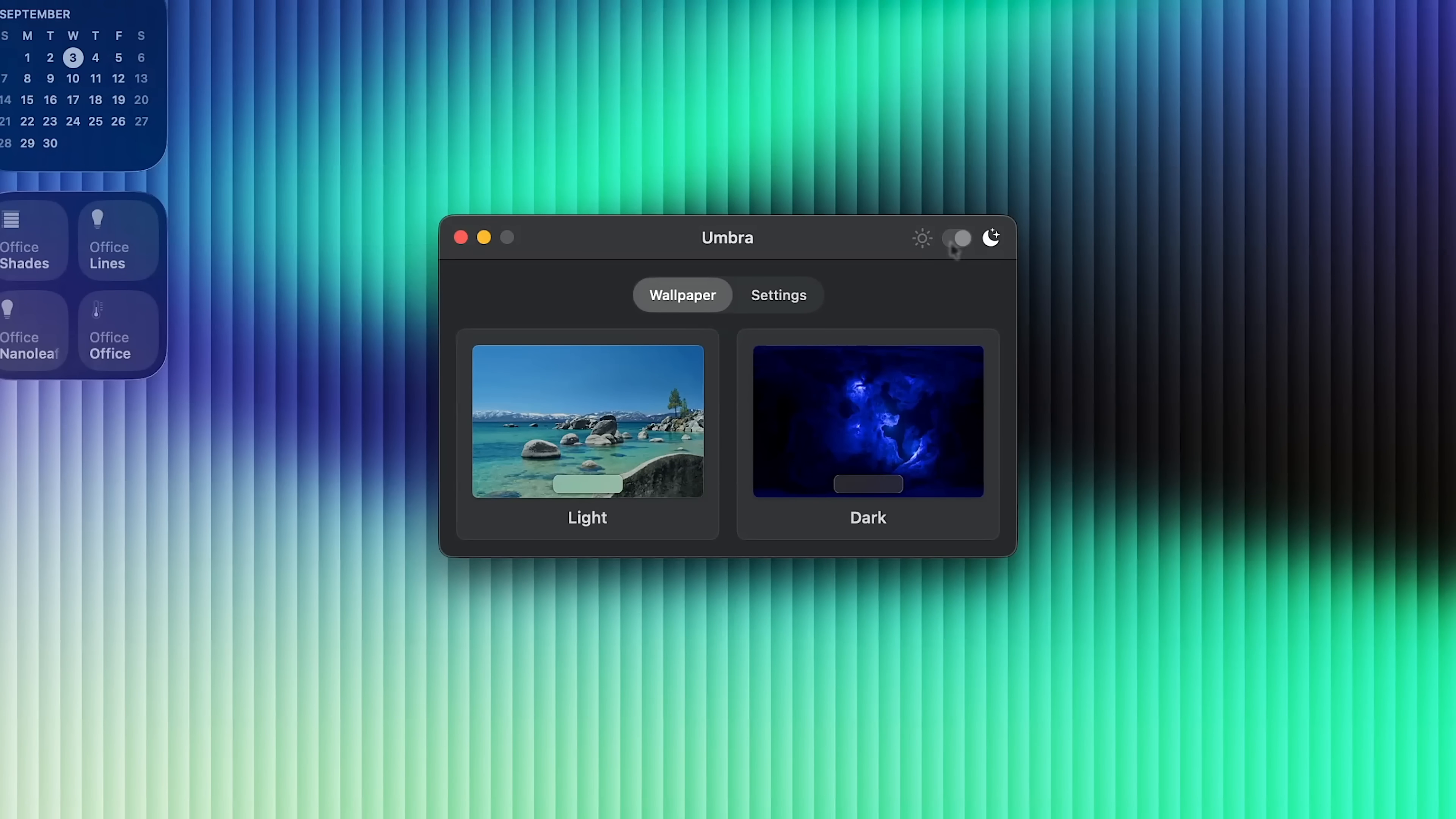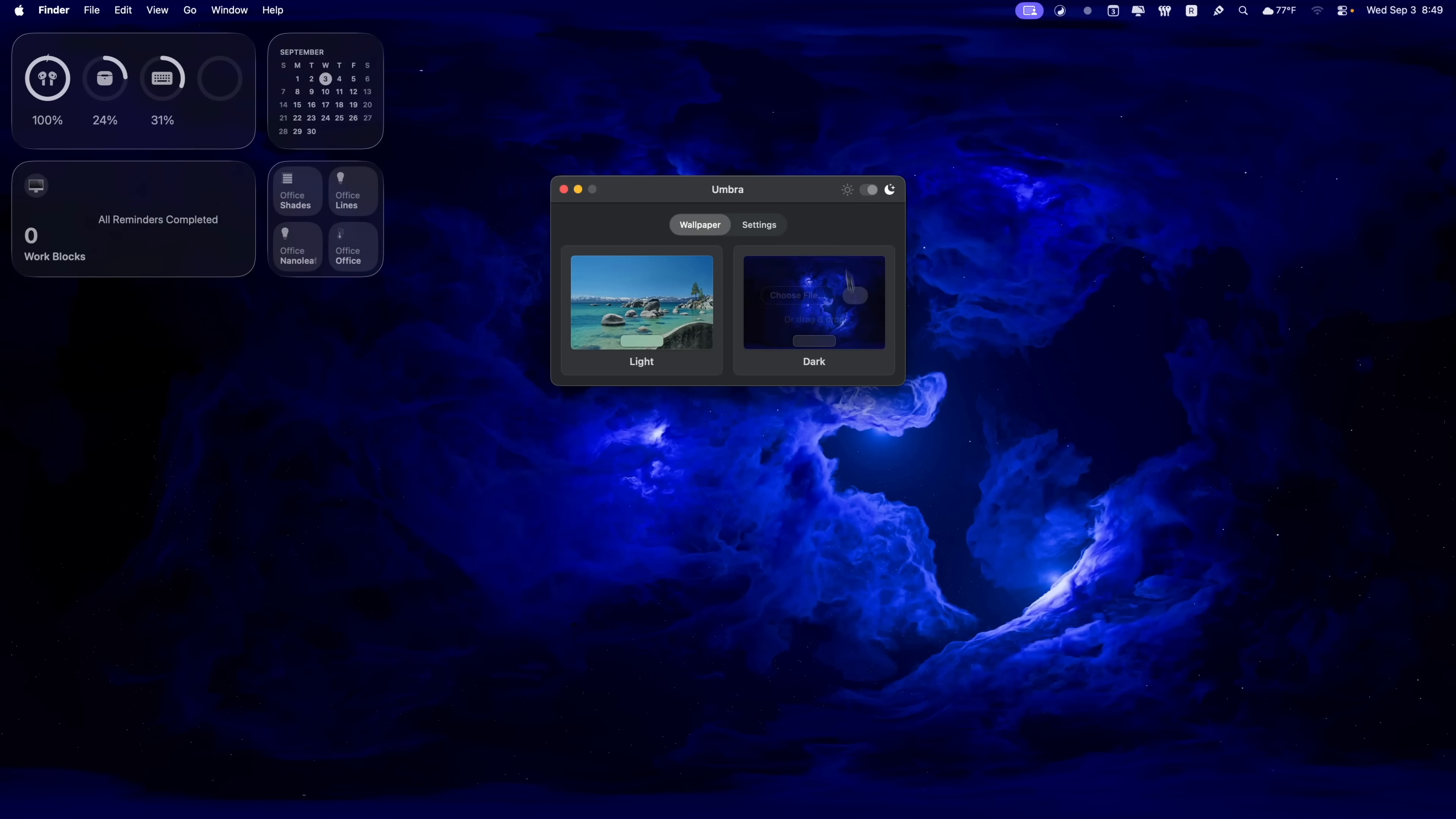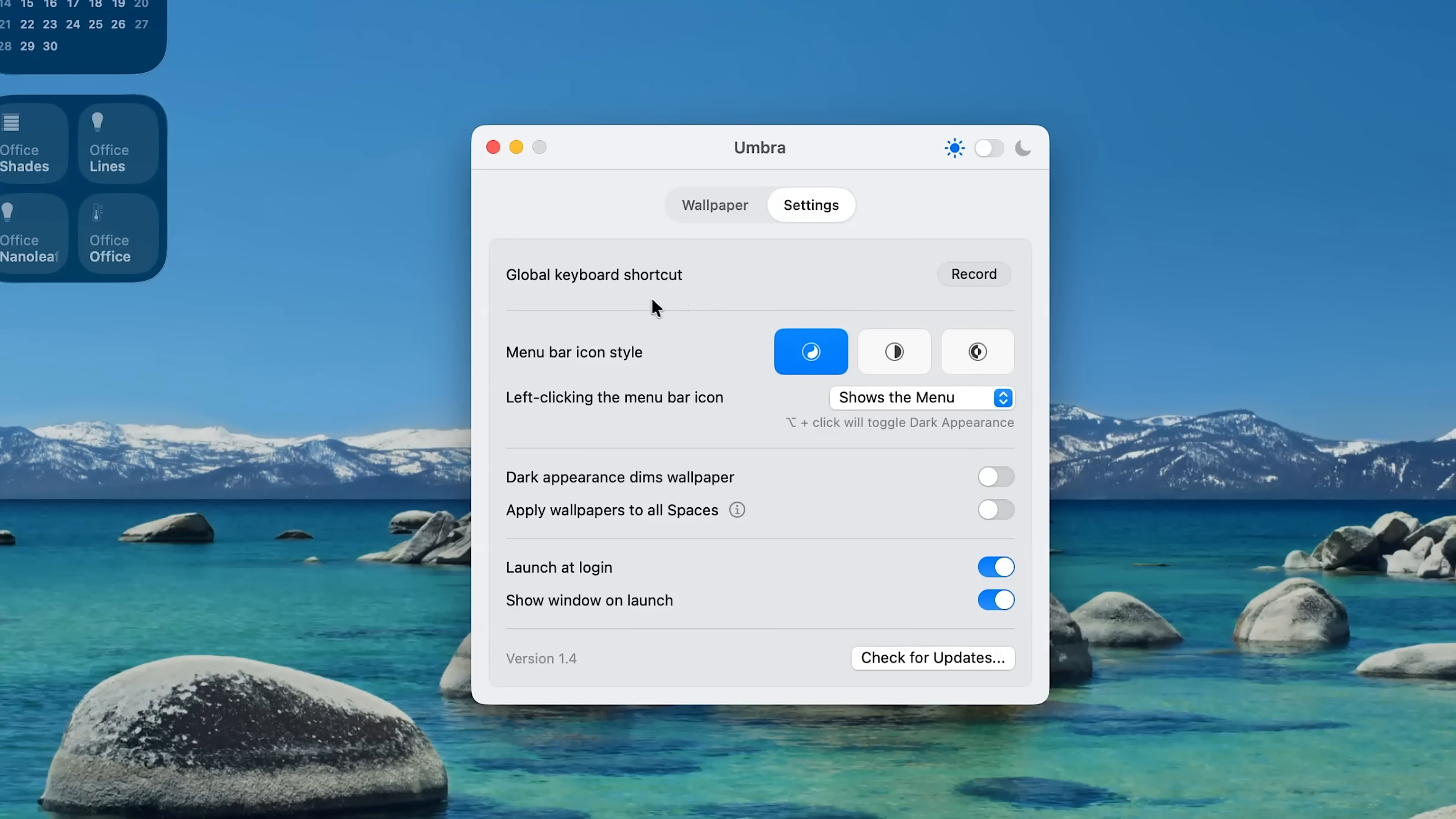And you could see that now when it goes into dark mode, it will automatically change my wallpaper to the dark mode wallpaper that I have set right here. And there are a couple of settings in here as well. If you want to set up the keyboard shortcuts, or if you want to change the menu bar icon style and so on.